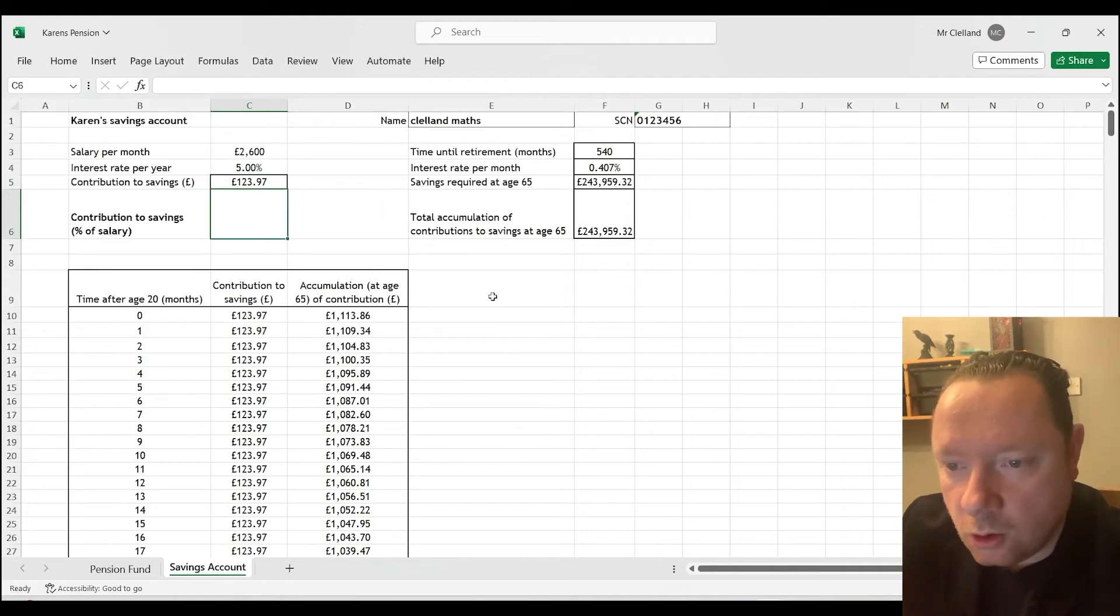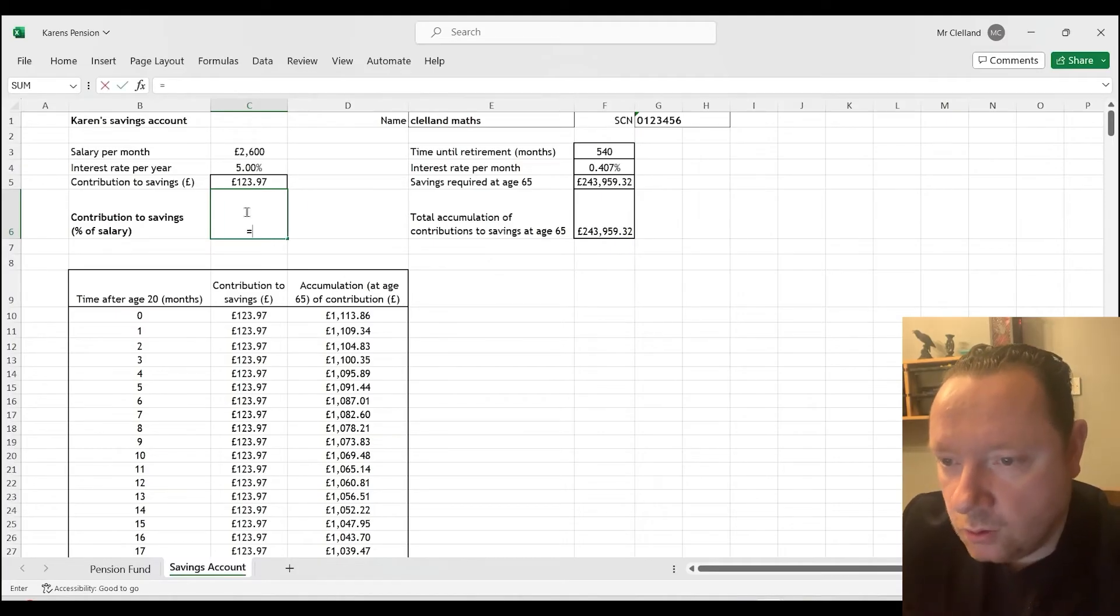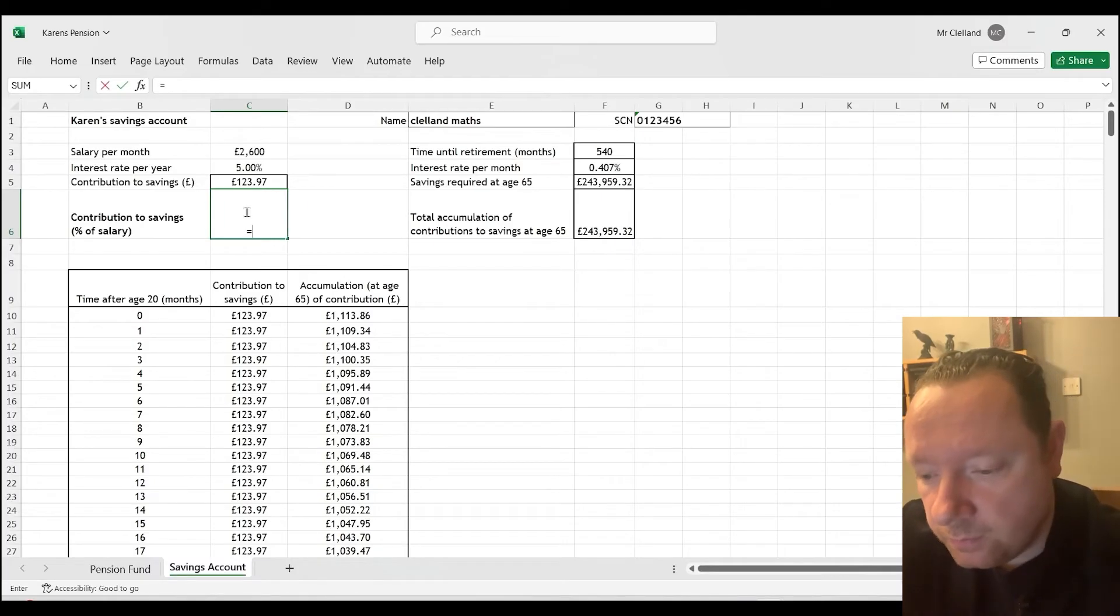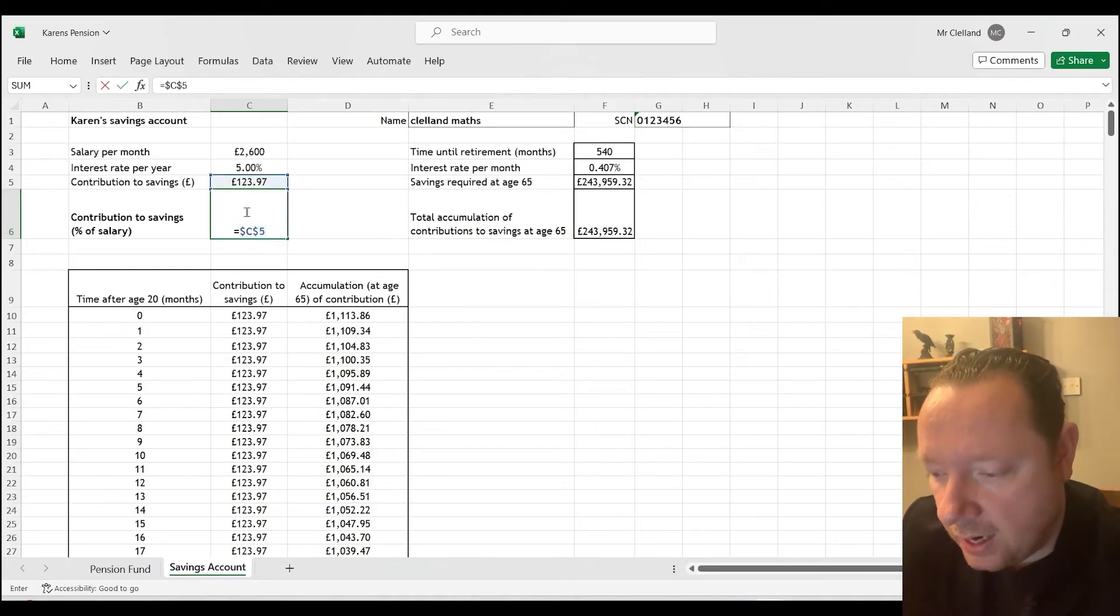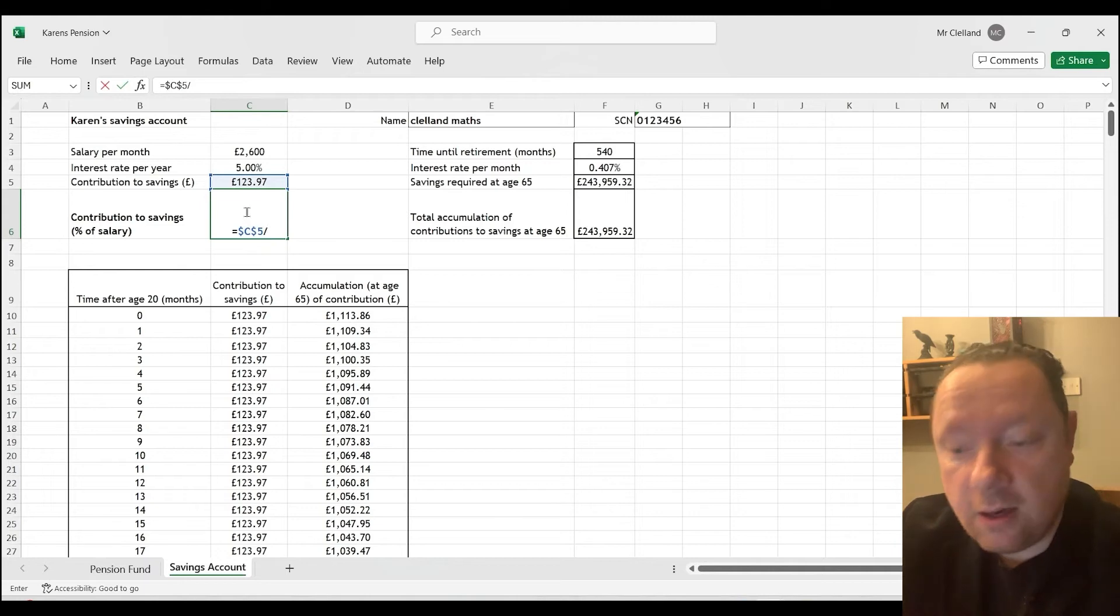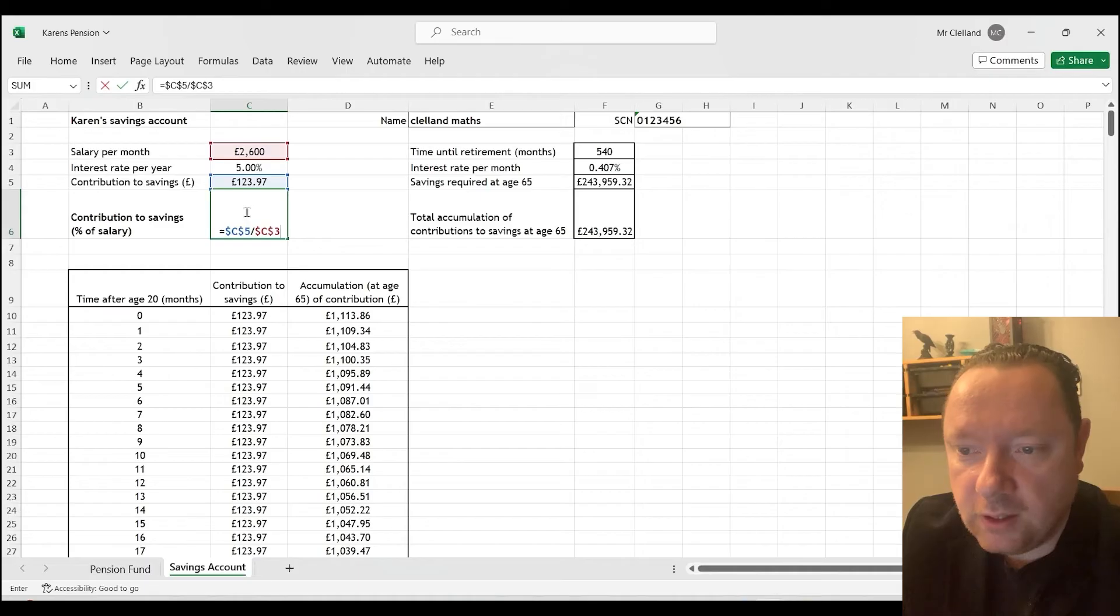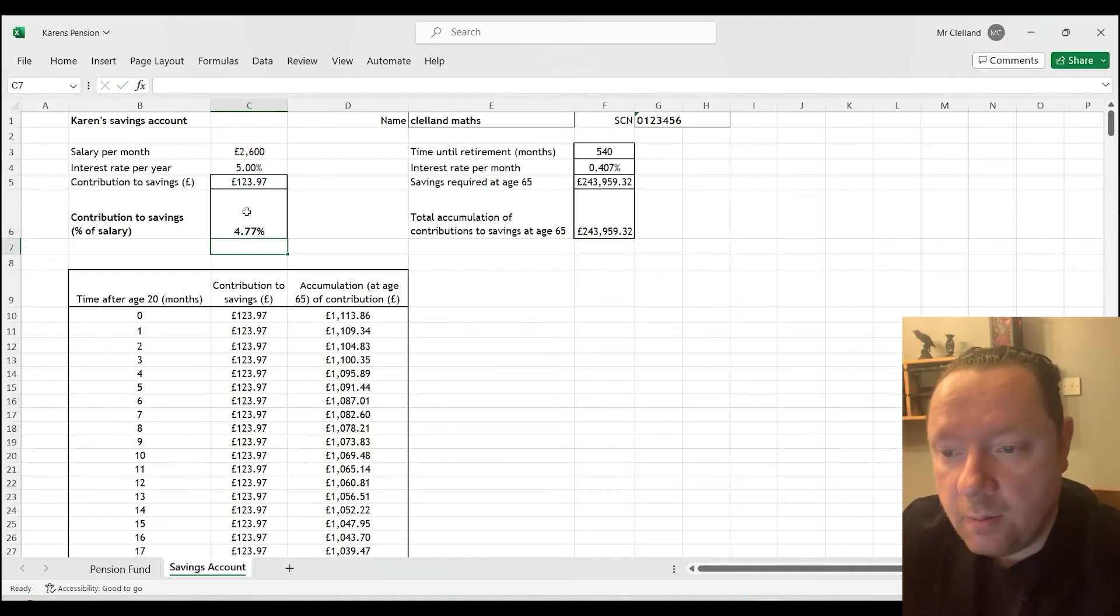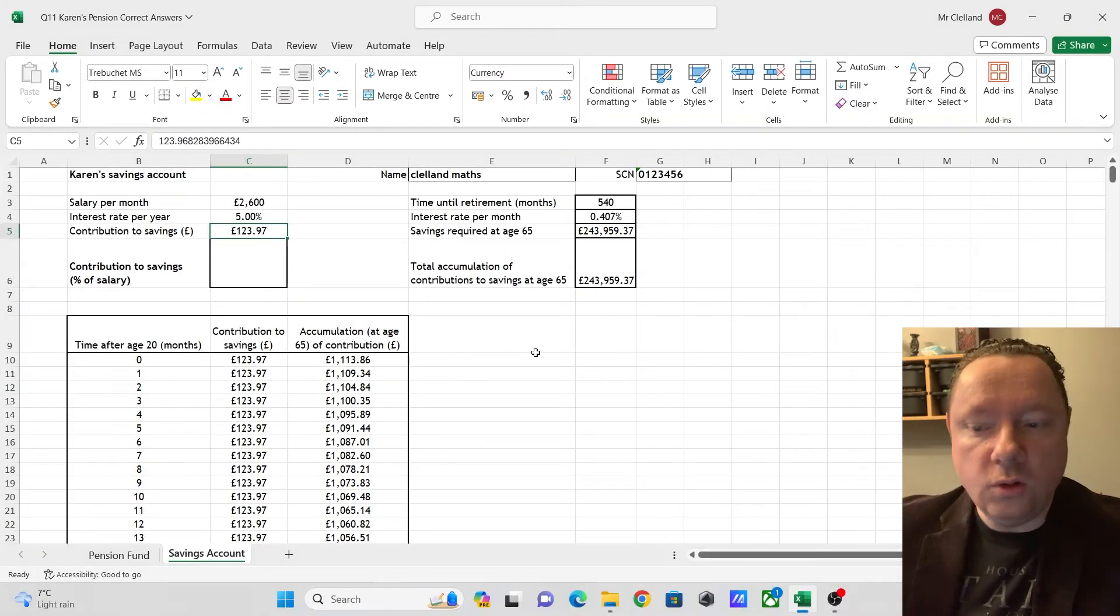So contributions to savings as percentage of salary. So that equals our contributions to savings, $C$5 divided by her salary, $C$3. And if we're lucky, this has already been set up to be a percentage. If not, we can change it in a minute. But we get 4.77%.